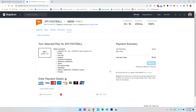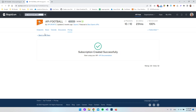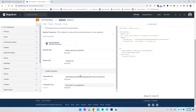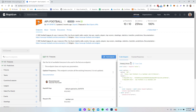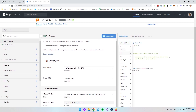Once you've done that you get a 'subscription created successfully' message. From here we can go to the endpoints section, scroll down, and you can see we now have our API key here that we can use for our requests.